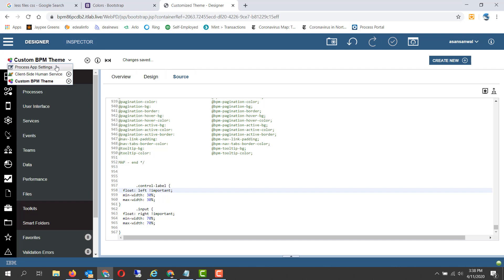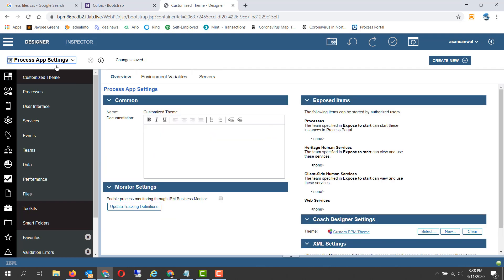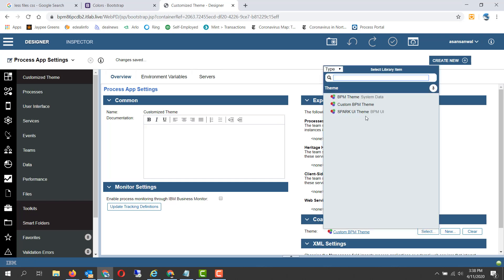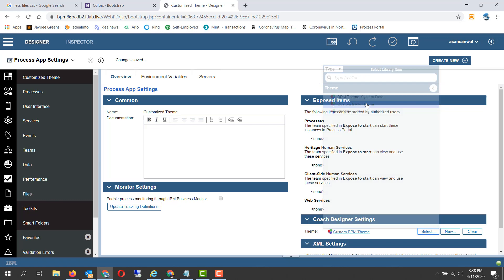To select a custom theme for a process app, you go to process app settings. You can select one of the themes. We have a custom theme available which we have selected.